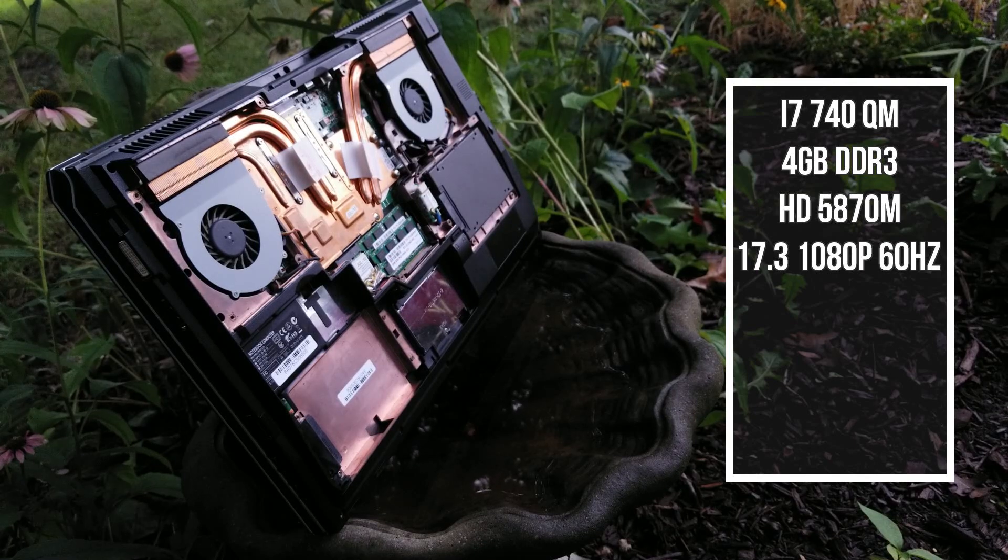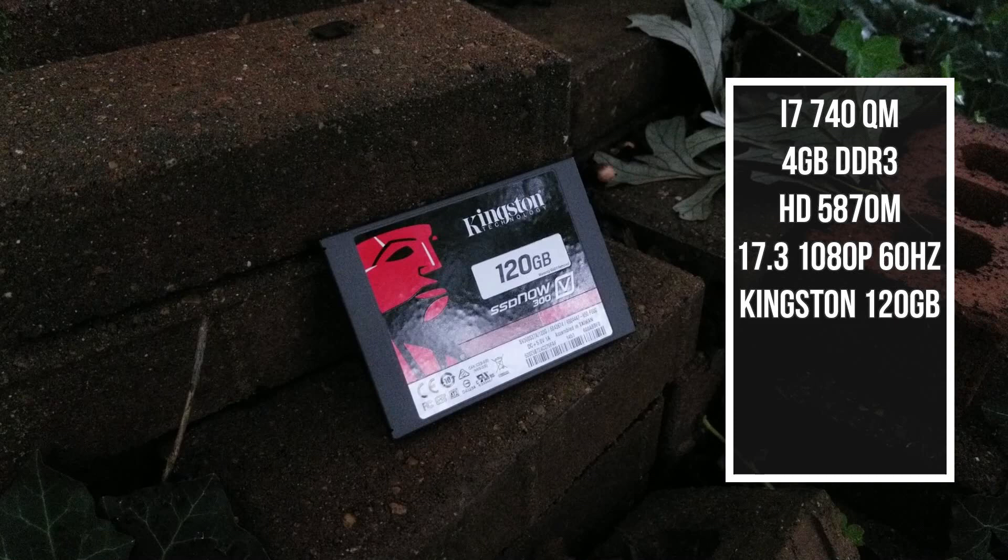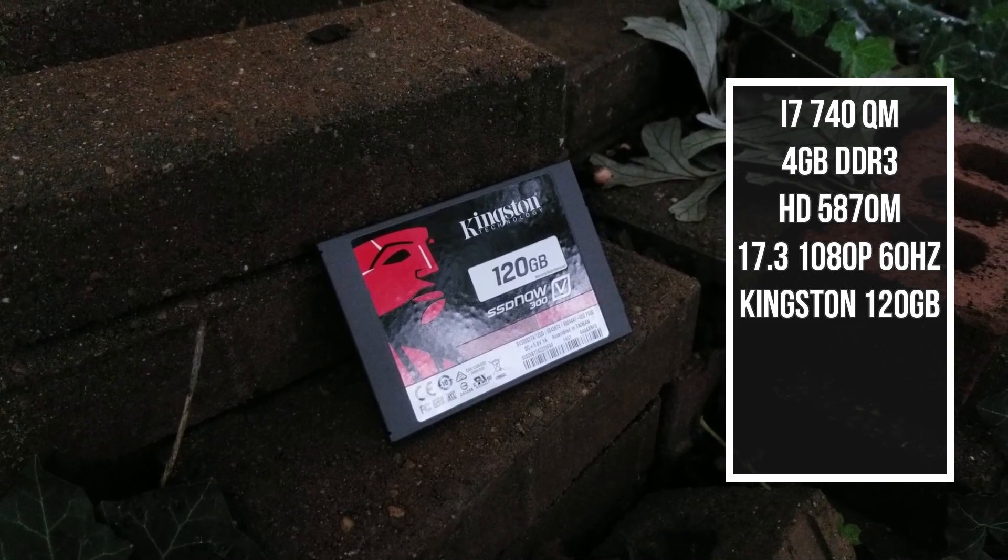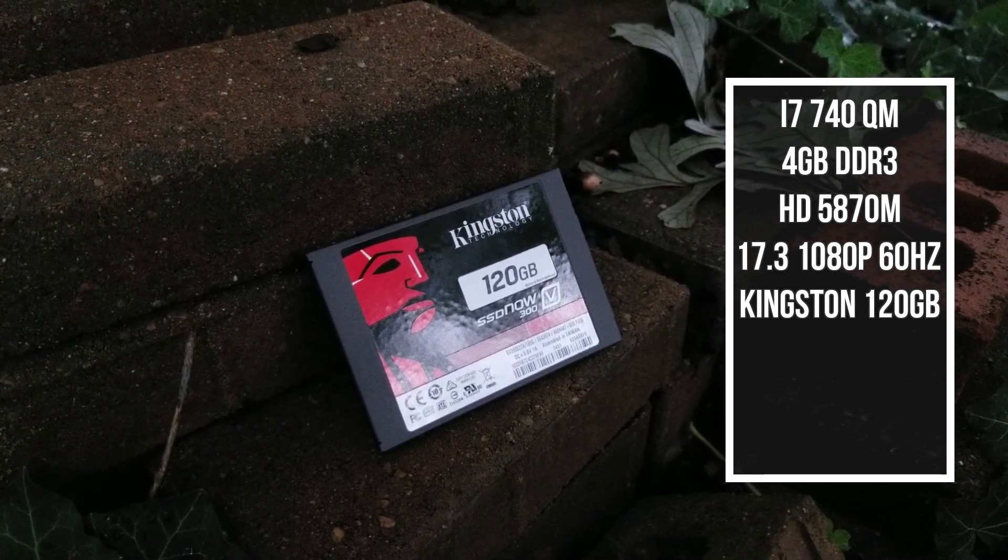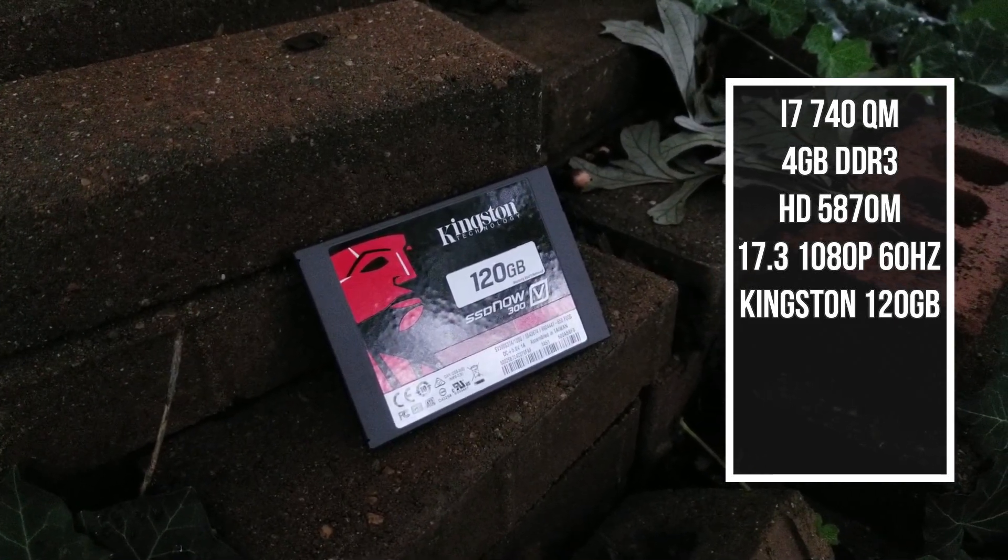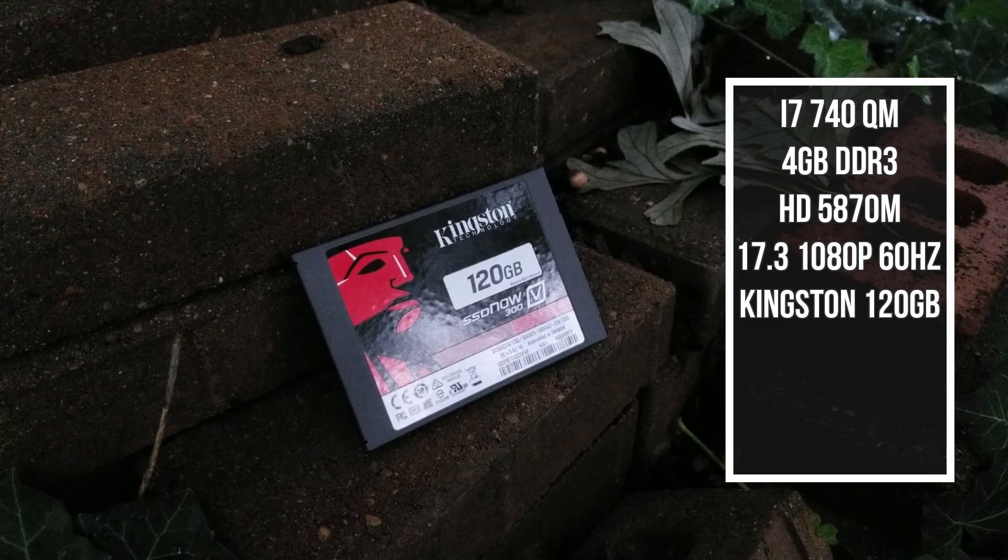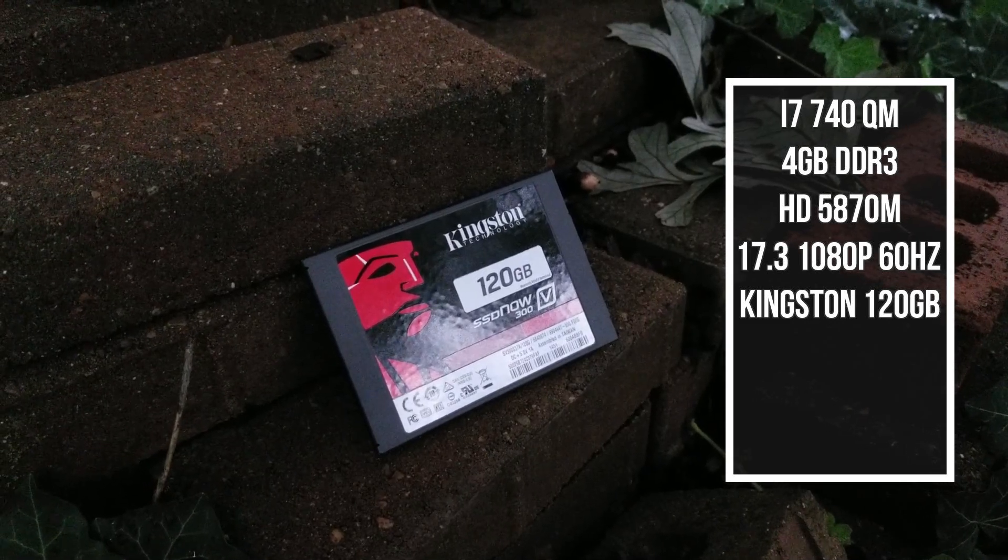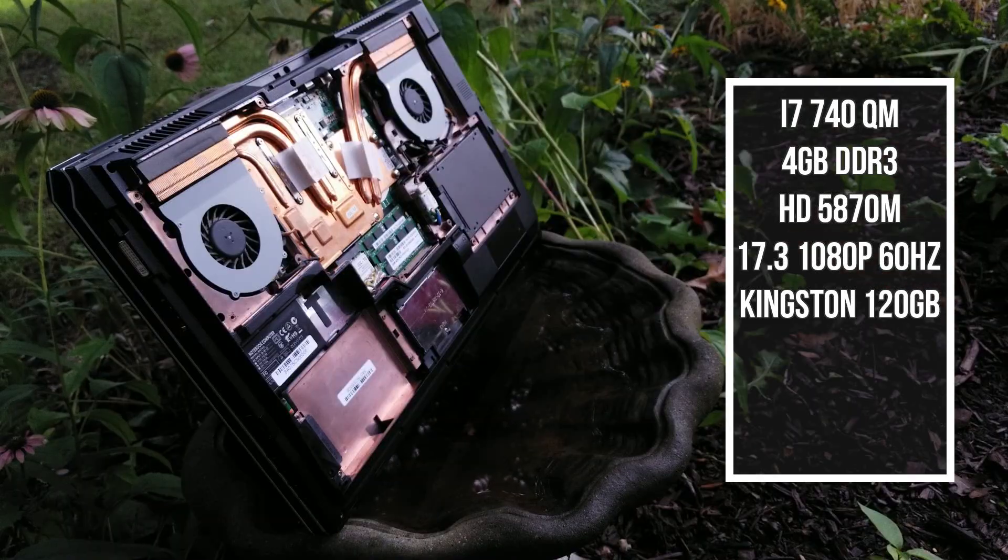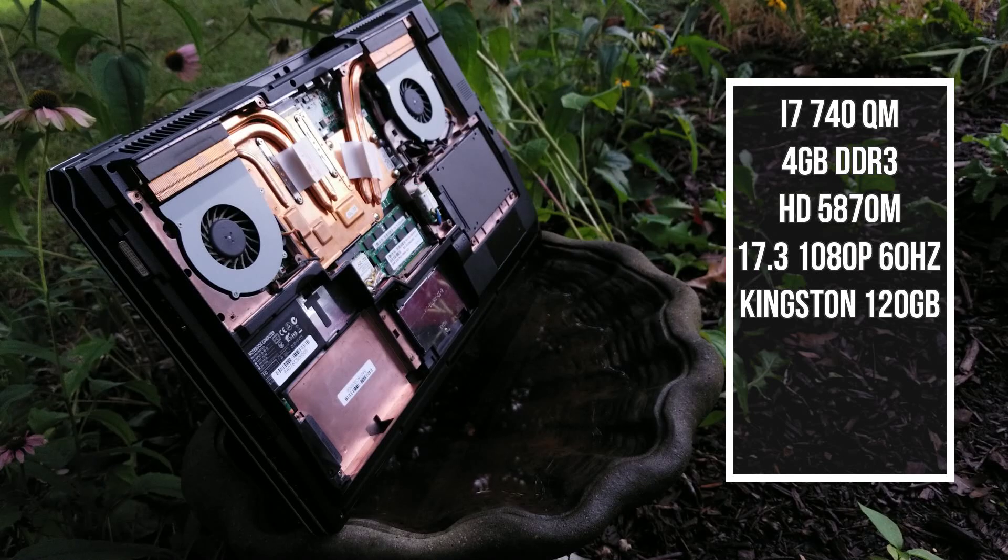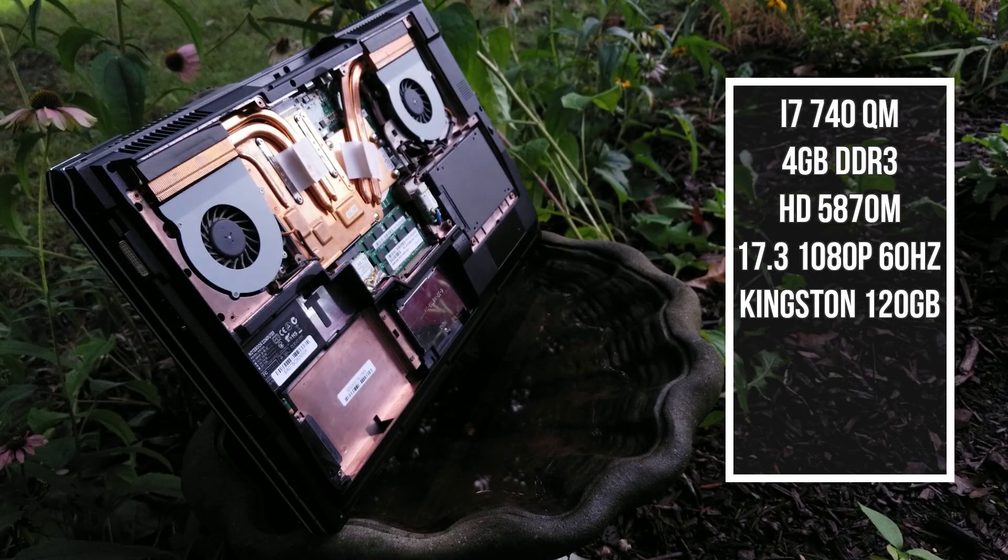For storage, we have a Kingston 120GB Meme Drive with nearly 32,000 hours. Not to mention, one of the previous owners pulled the hard drive bracket and left a piece of foam to hold the SSD up. I think I'm going to need a 3D printer considering how many hard drive brackets and battery covers I'm missing for laptops.